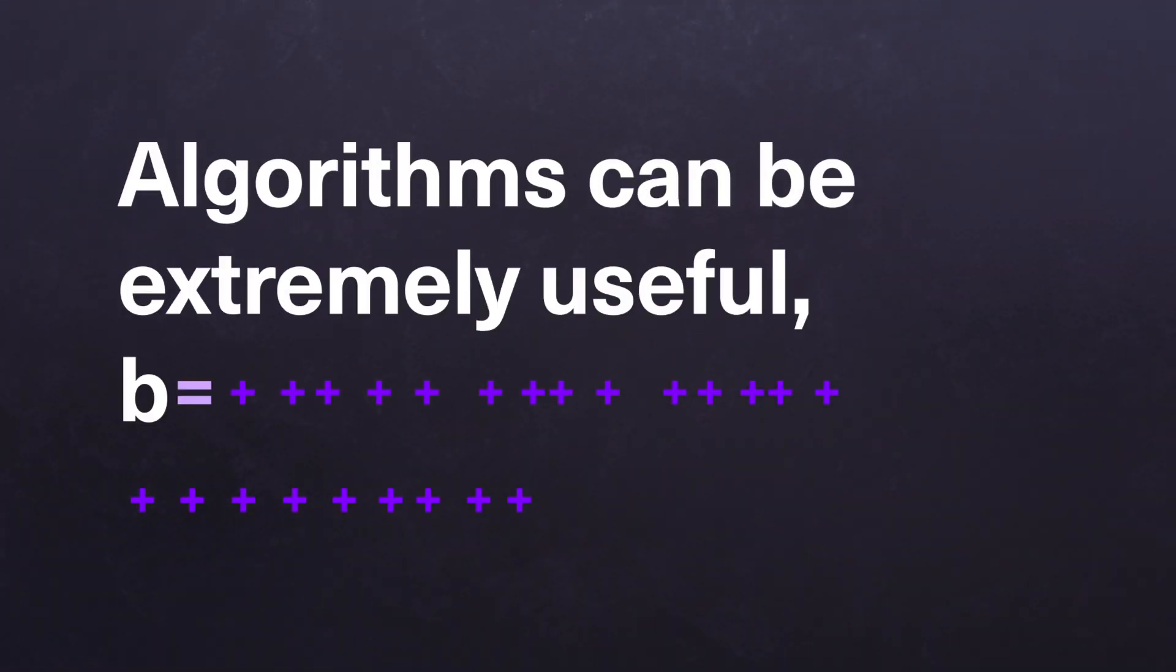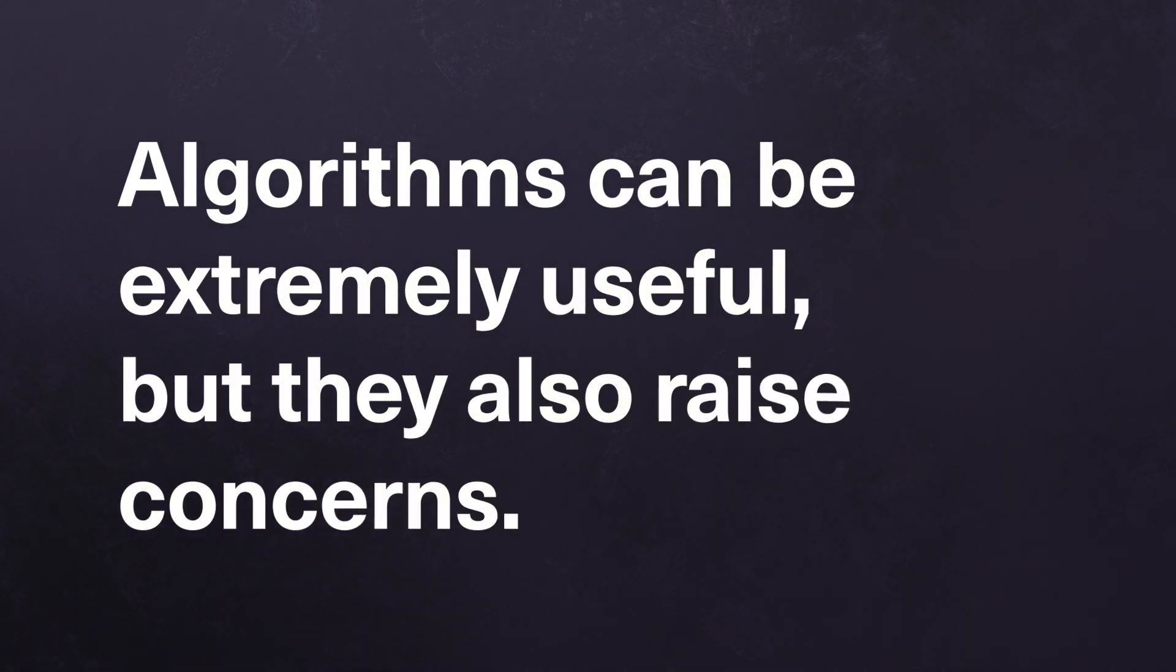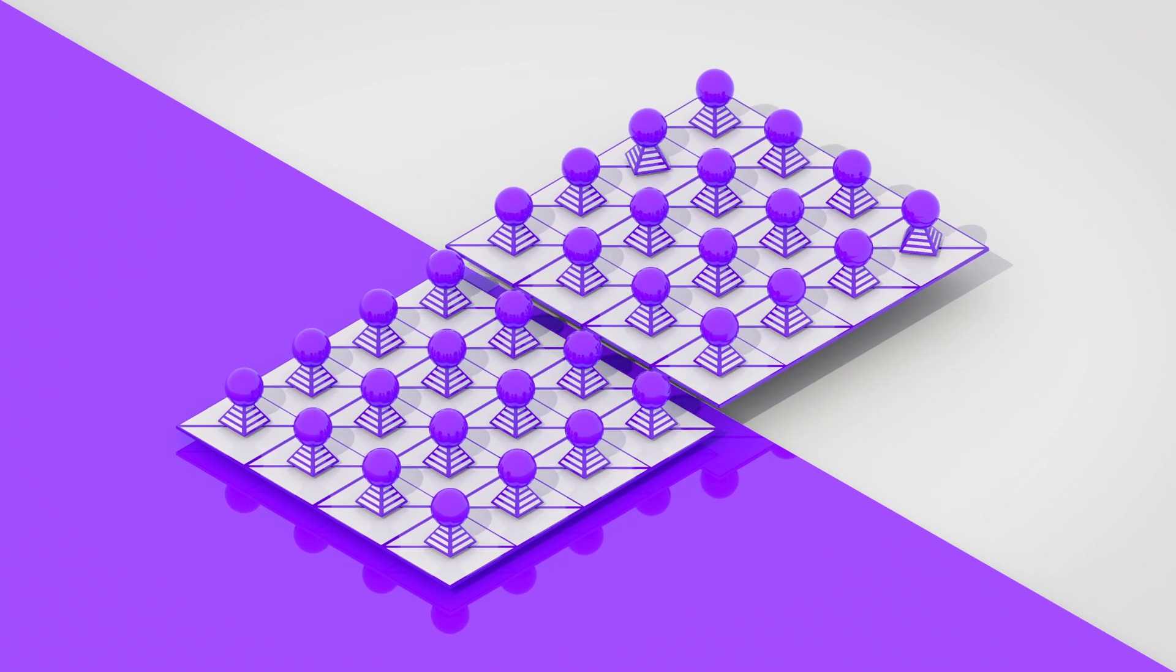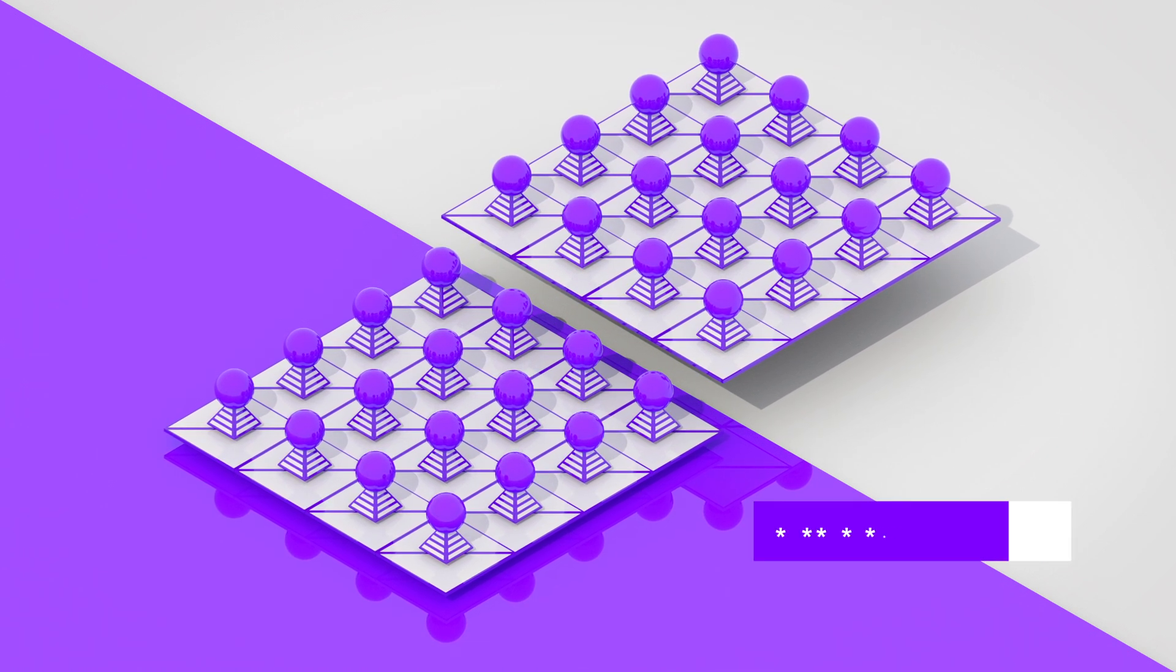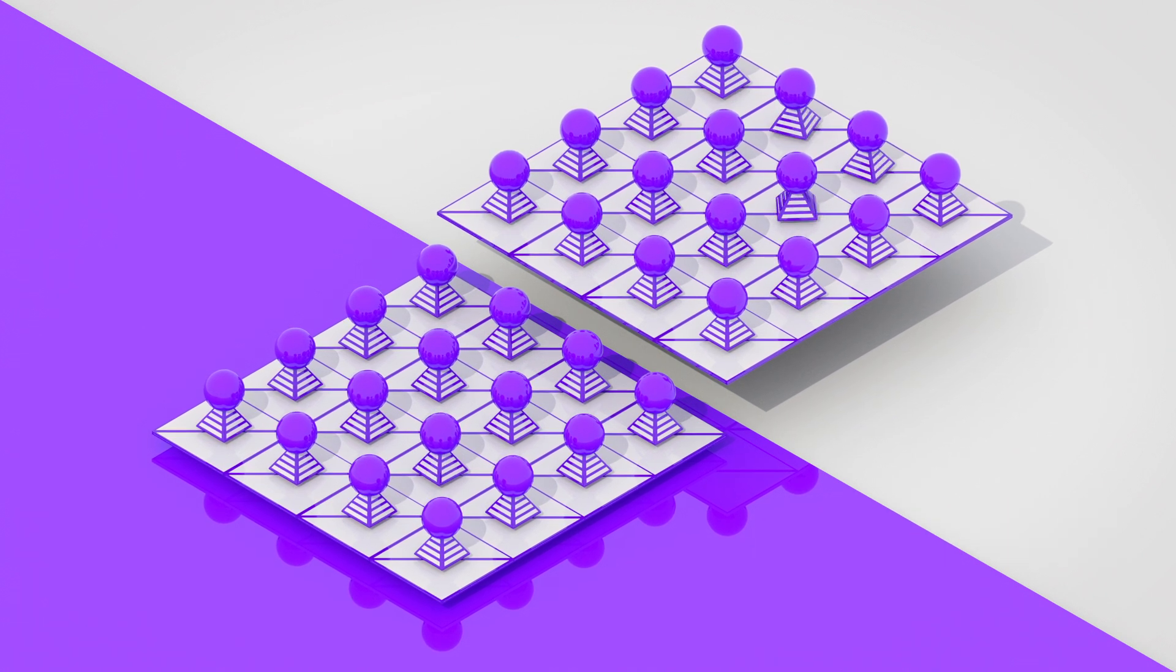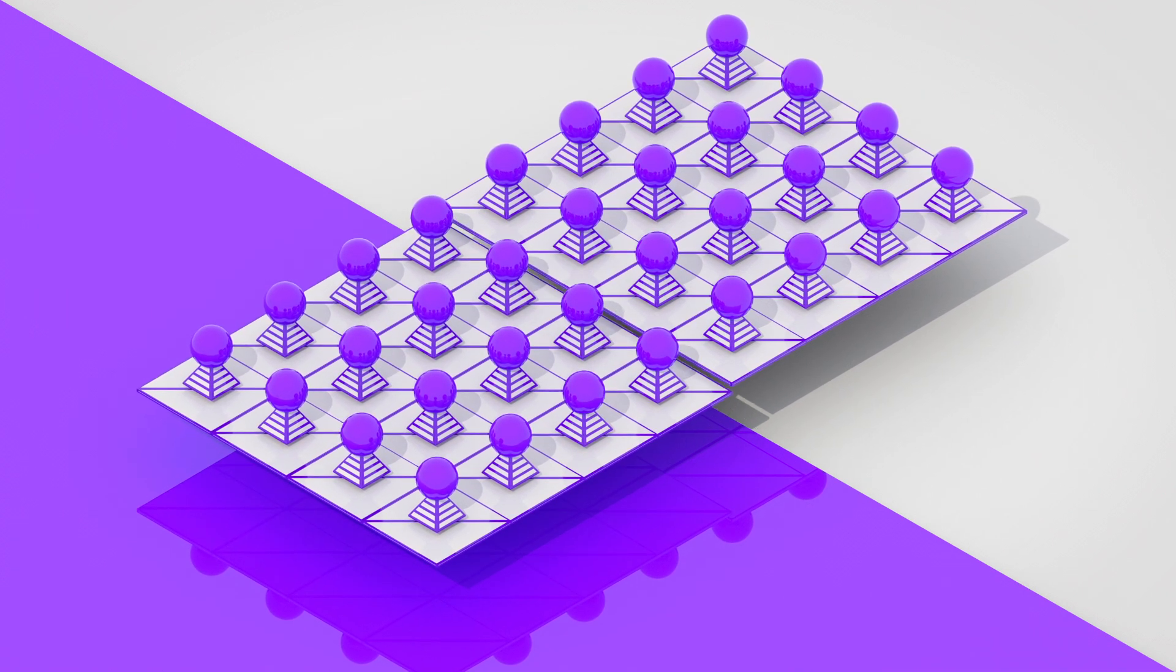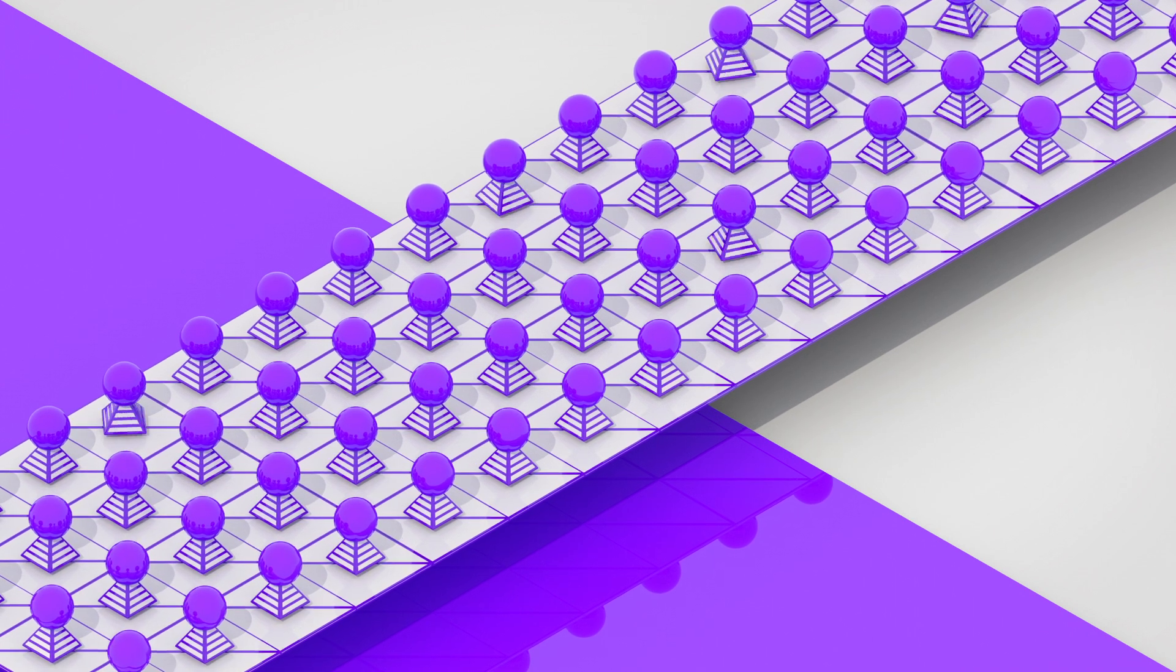Algorithms can be extremely useful, but they also raise concerns. For example, a poorly developed or implemented algorithm can inappropriately privilege one group of users over another group. This is known as algorithmic bias, so we need to be careful about how algorithms are used and ensure that they are designed and deployed with diversity and equality in mind, so that they will benefit as many people as possible.